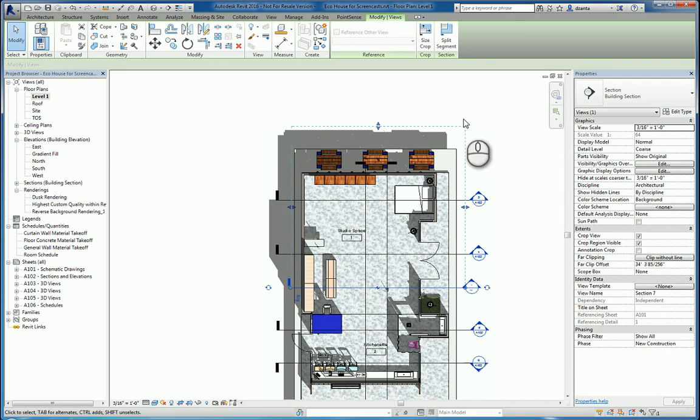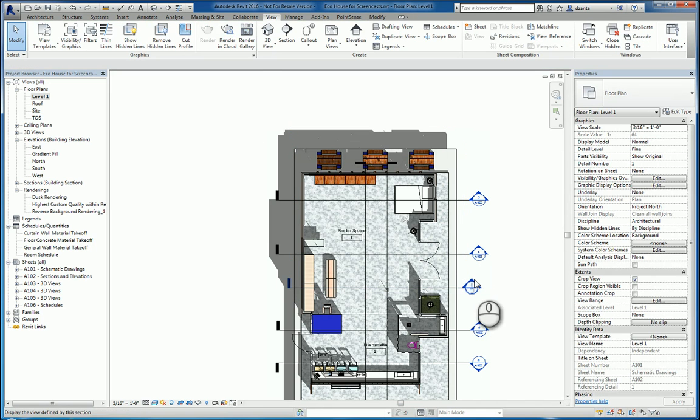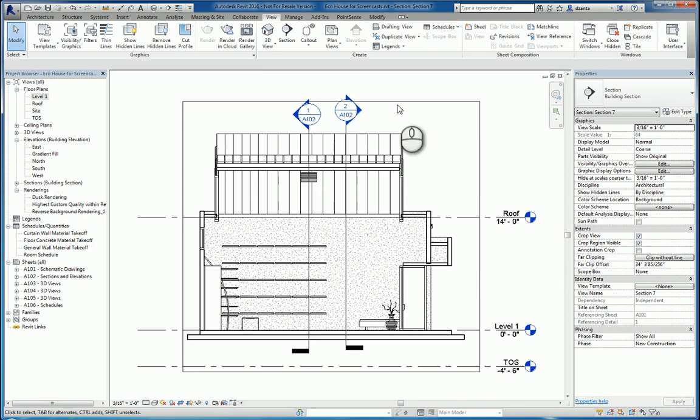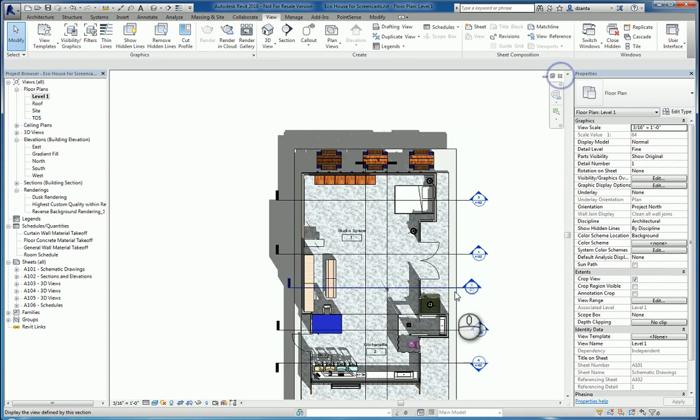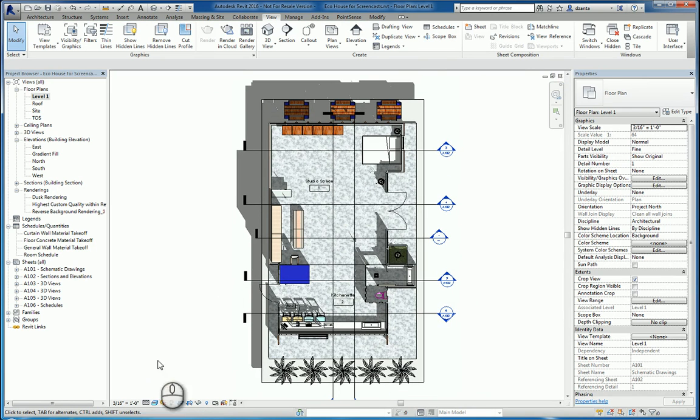When we're finished creating the symbology, we can click out into space, double-click the symbol head, and the section will automatically show up. This is scaled at 3/16ths of an inch, which is the same scale as the floor plan view that you generated that section symbol from.